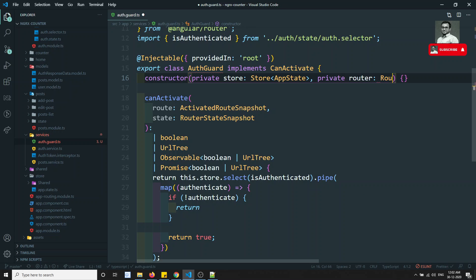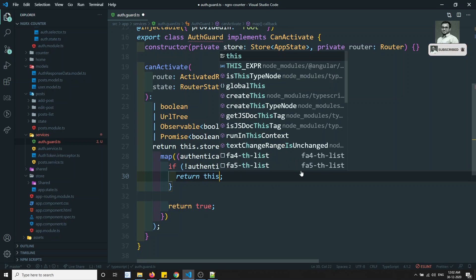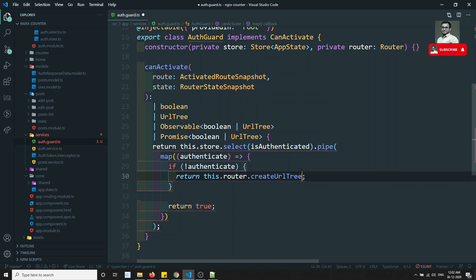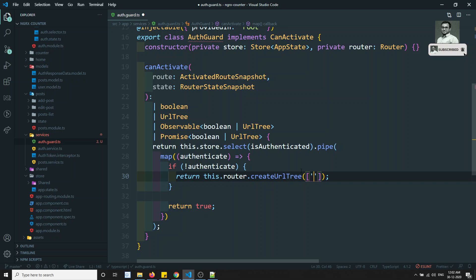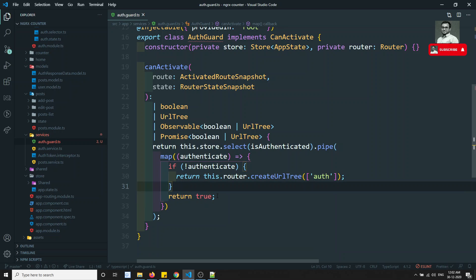We inject the Router. Then we use this.router.createUrlTree to create the URL tree and return the redirect to the auth page. So if anyone accesses a protected URL while not authenticated, the page will be redirected to the auth page. Otherwise, returning true means the user can pass through to that component.